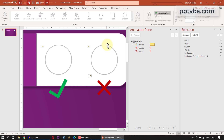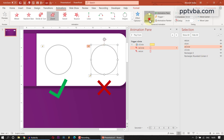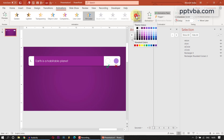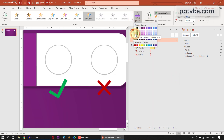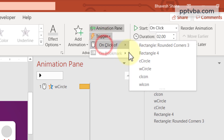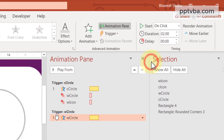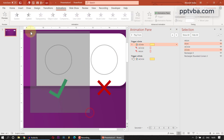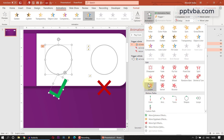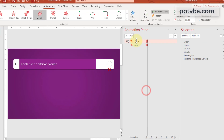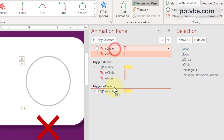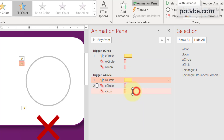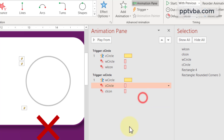Similarly, select the W Circle, add animation — Fill Color — and change the color to grey. Set the trigger animation to On Click of W Circle. Now select the correct answer shapes, add animation, Exit, Zoom, and drag that under the W Circle trigger group. Right click W Circle animation — Start With Previous. Right click C Circle animation — Start With Previous.